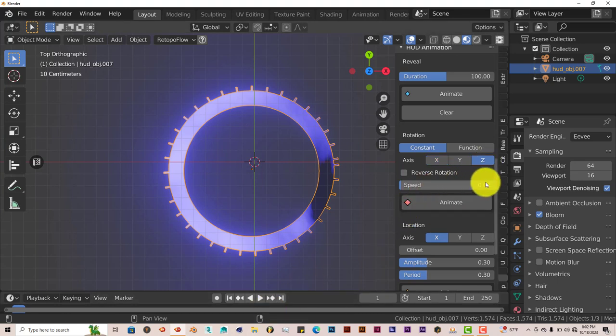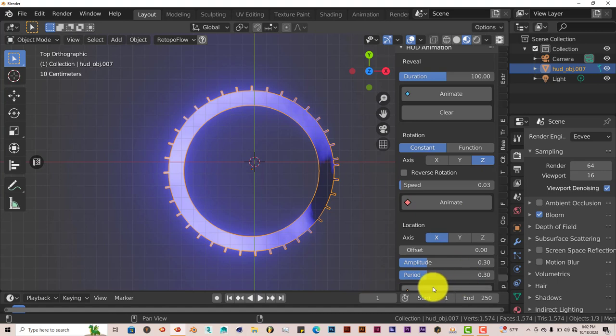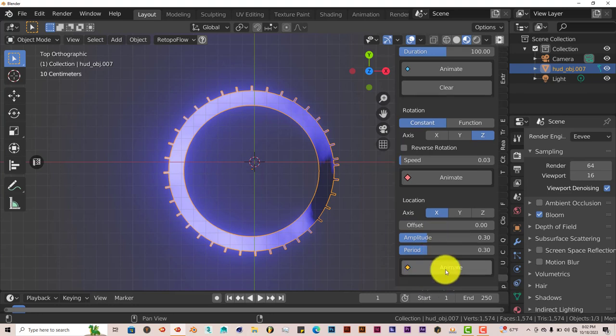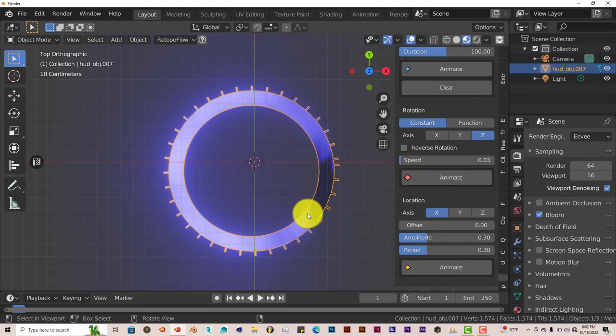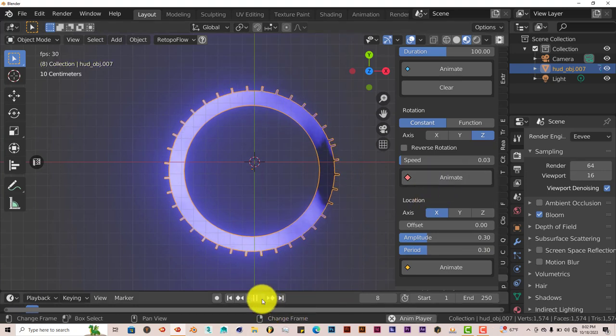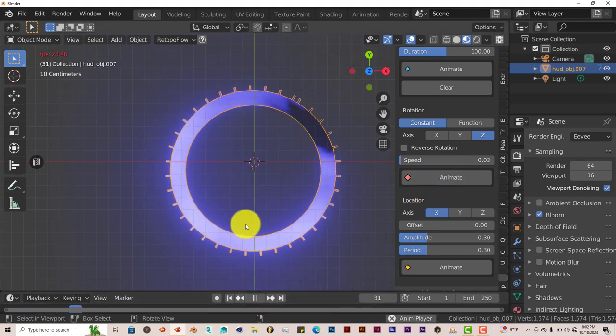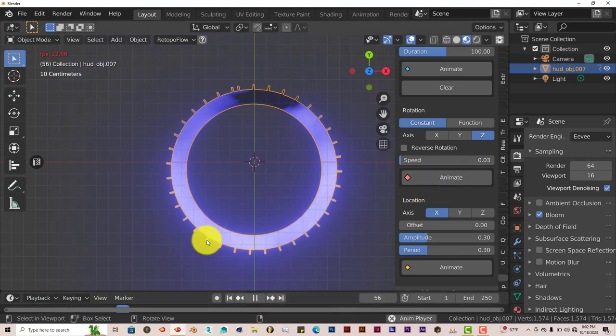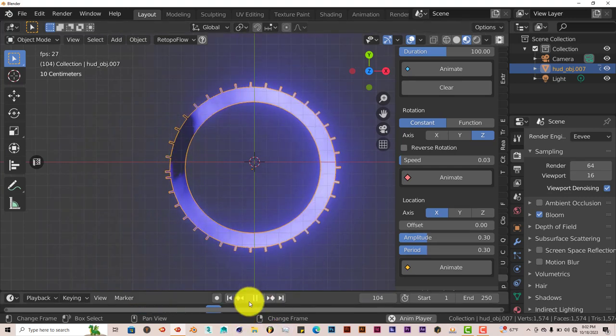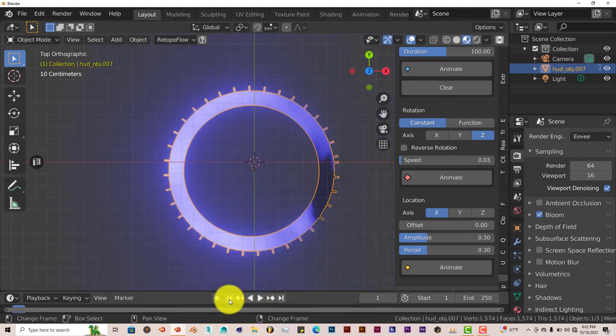You can increase the speed, reverse it. You can change the offset of the location and the amplitude. And the period of the location too. And we're going to just stick with animation for the rotation at this point in time. Let's click on Animate. It's automatic. Just click on Play. And there you go. You have that rotation going there. Let's stop that.